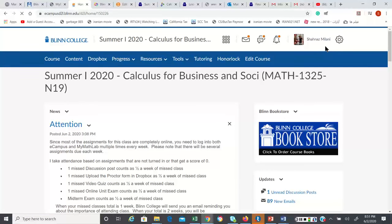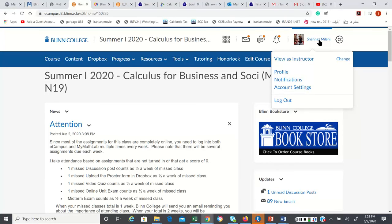Right in this corner, it does have your name. When you click next to your name, it will show this list.